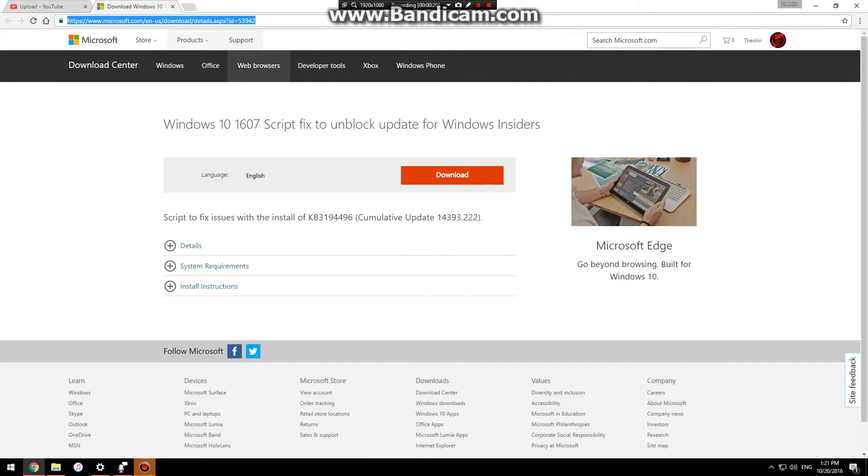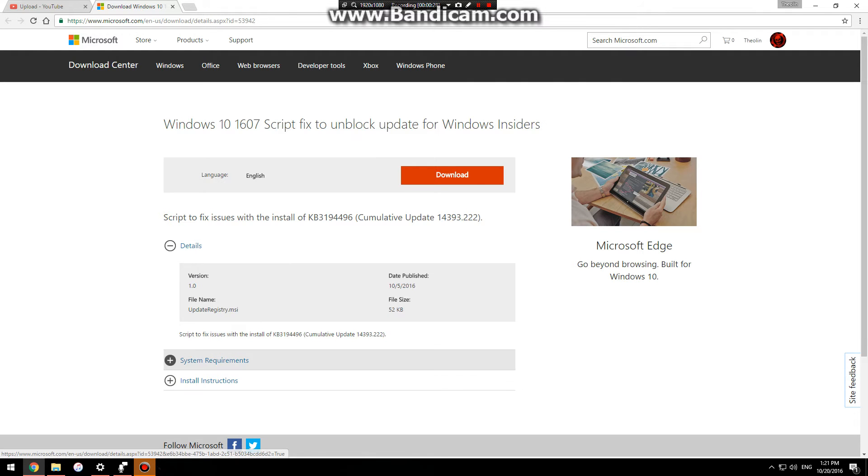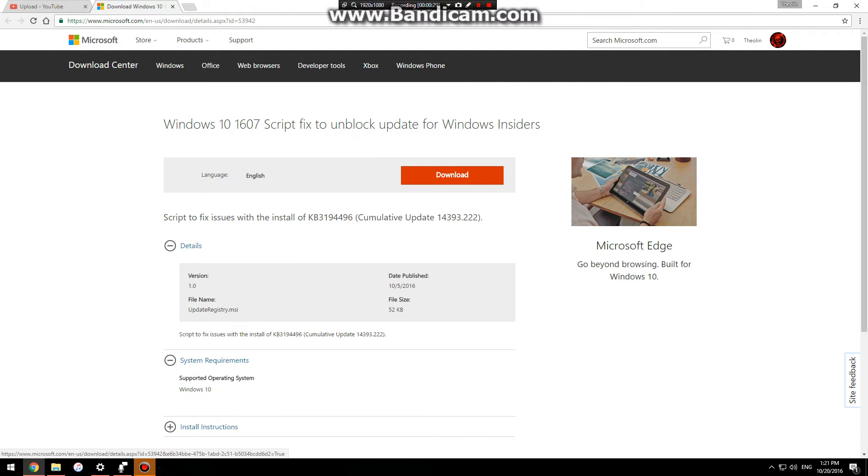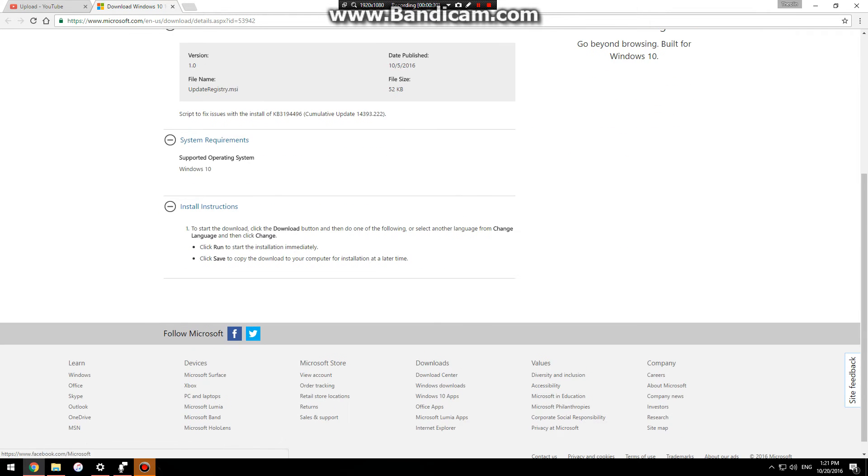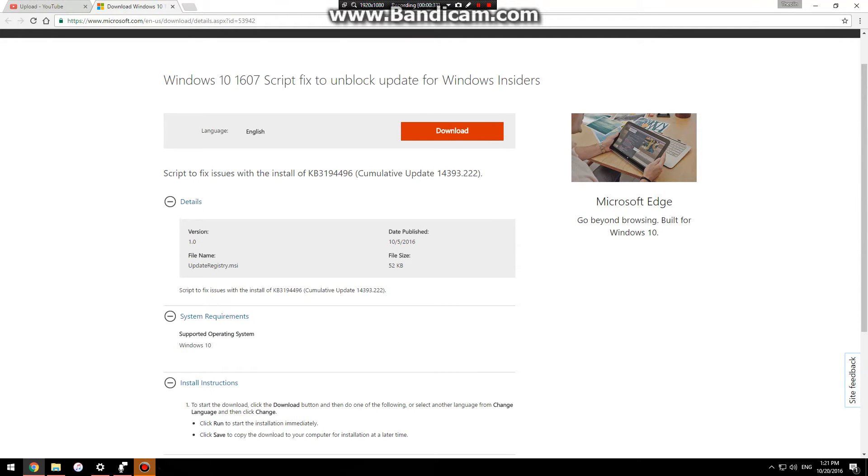What you have to do is go to this site here—the link will be in the description. You download the script, and once it's done, you just run it. Follow the instructions and just run it.